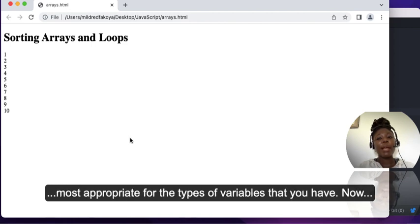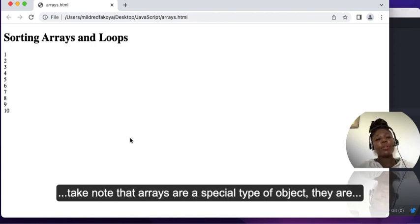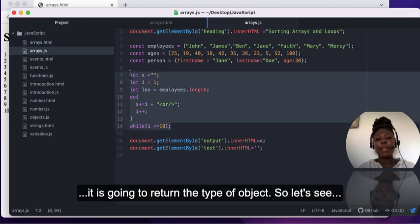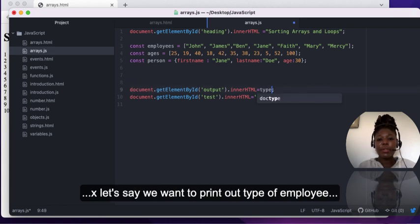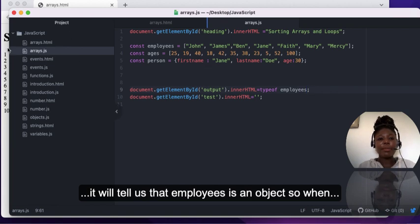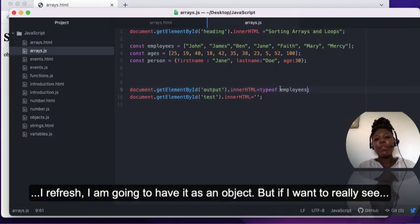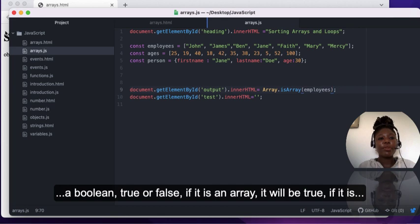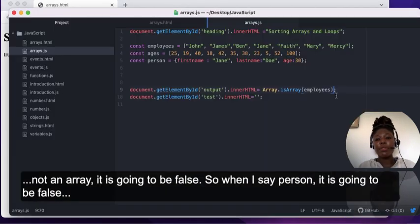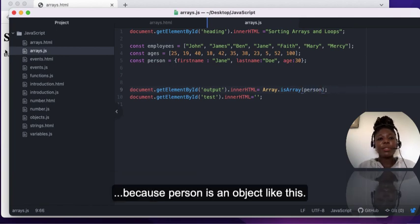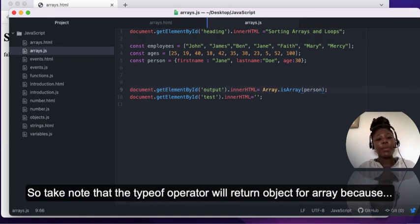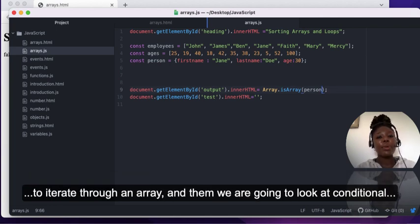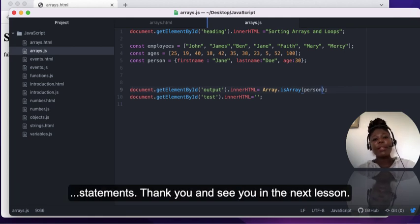We have looked at all the different types of loops — try them with different types of variables to see which is most appropriate. Note that arrays are a special type of object in JavaScript, so the typeof operator on an array will return 'object'. If you want to check if something is truly an array, use Array.isArray(employees) — it returns true if it is an array and false if not, such as for a plain object. In the next lesson we will look at array iteration methods and conditional statements.